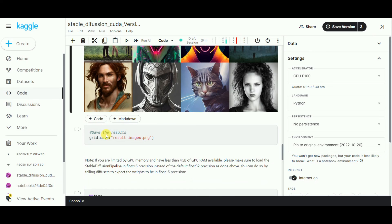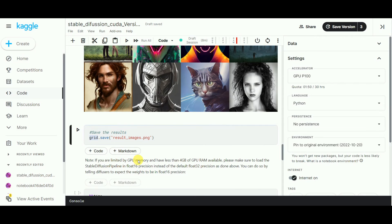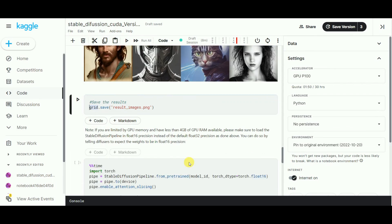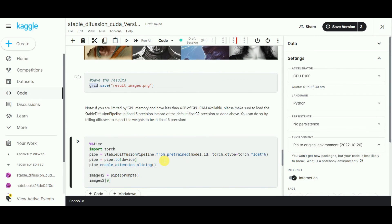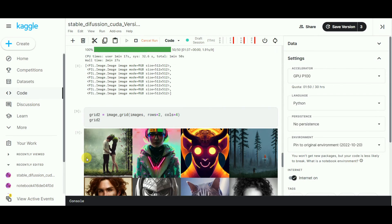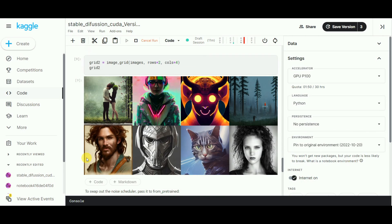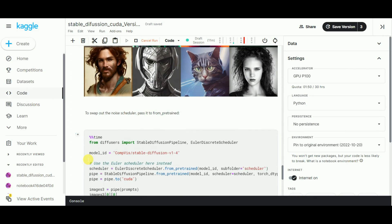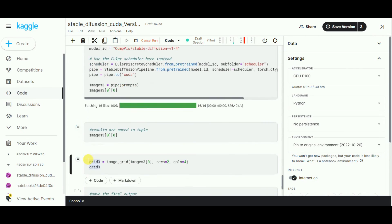In addition, you can perform this modification if you're limited by GPU memory, or swap out the noise scheduler.